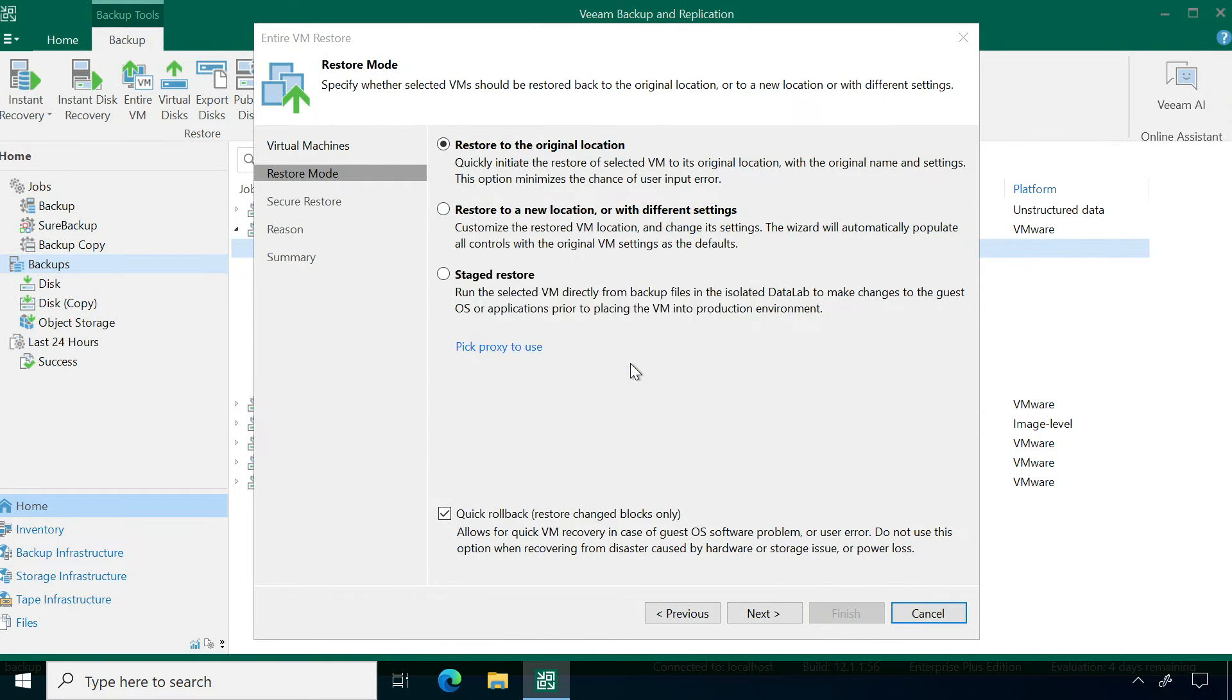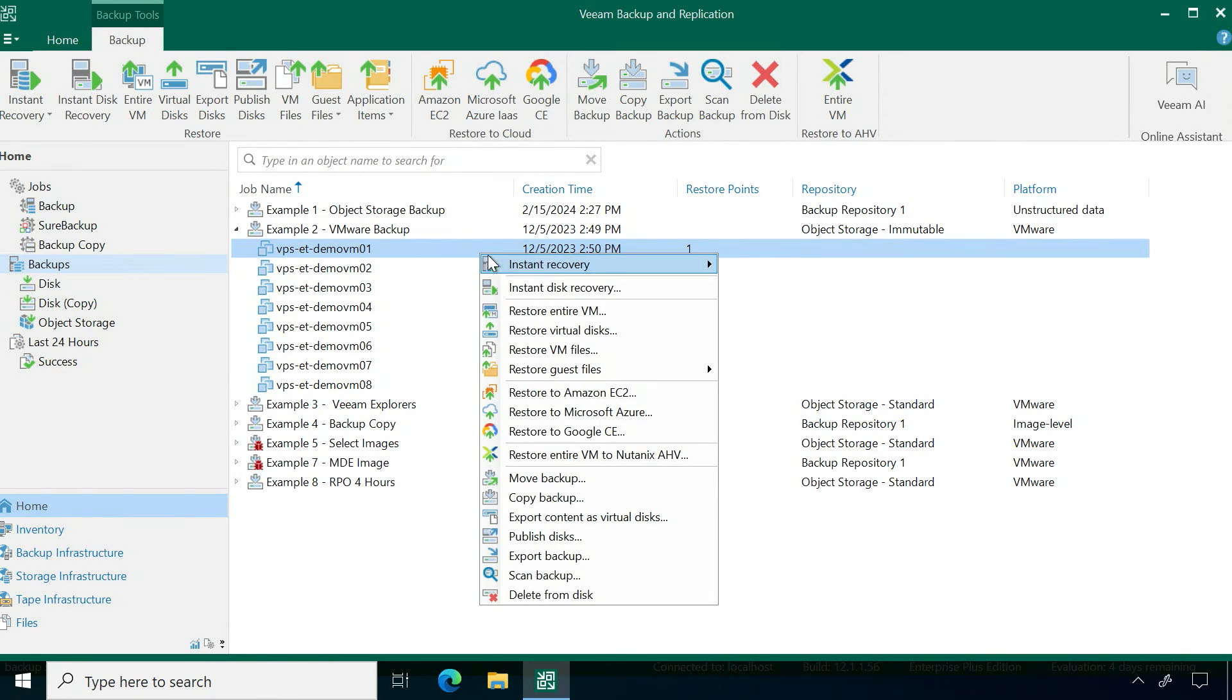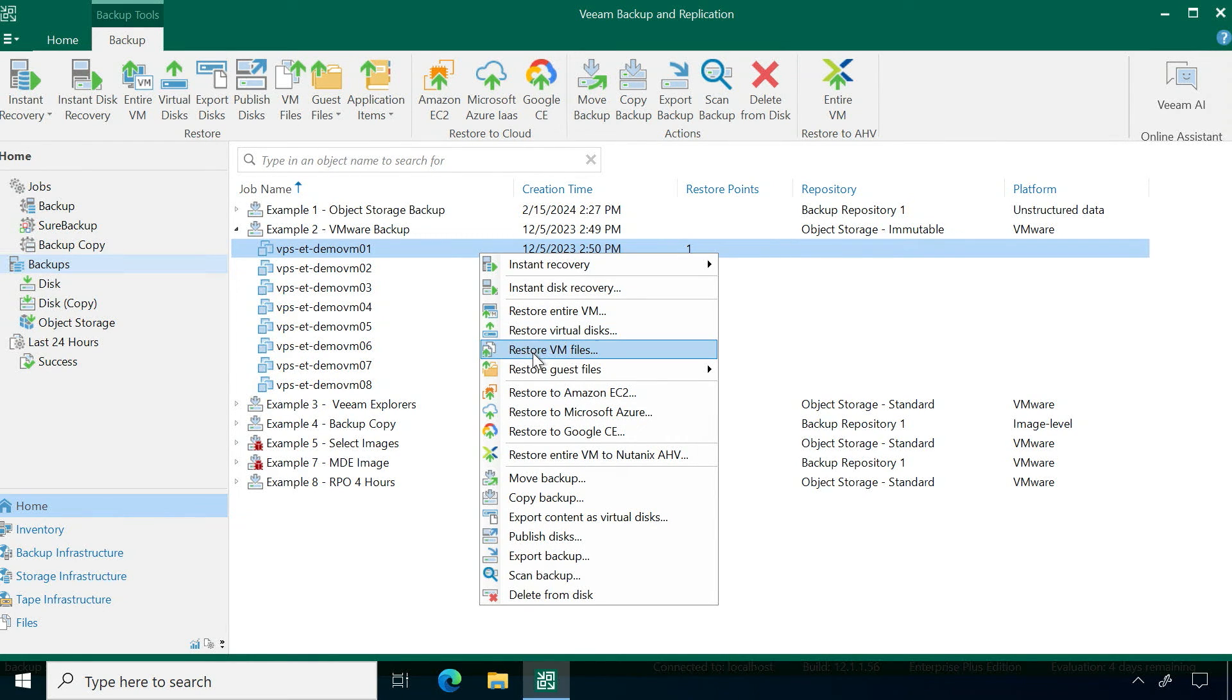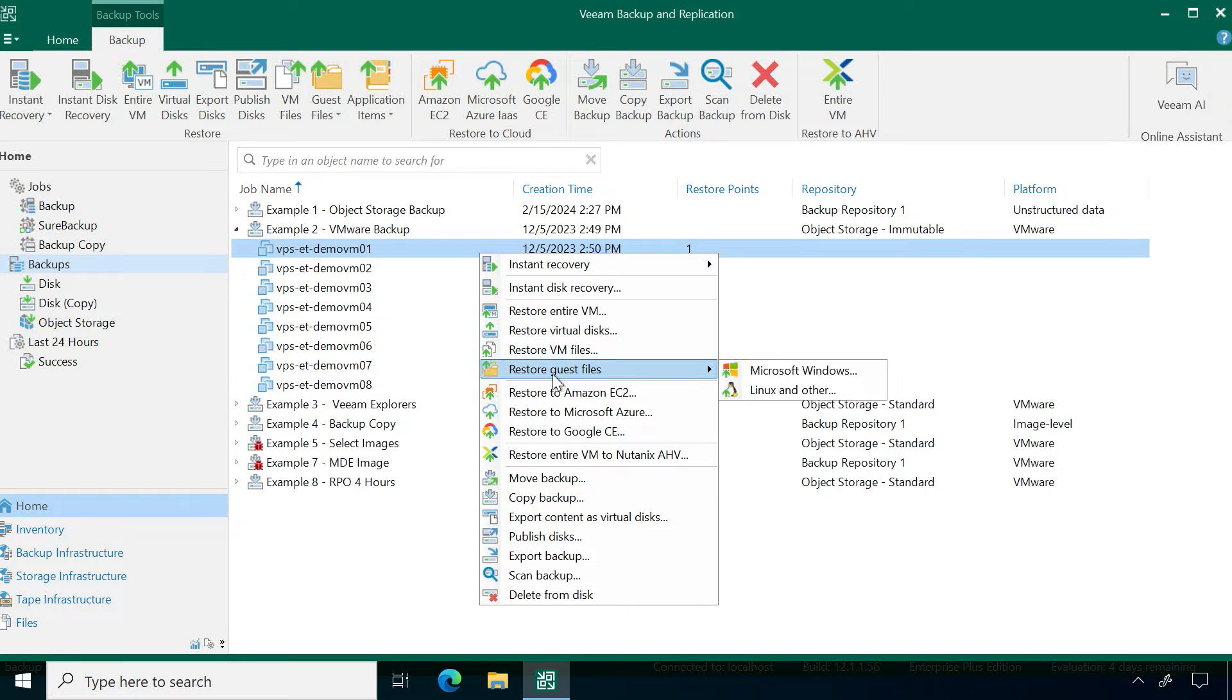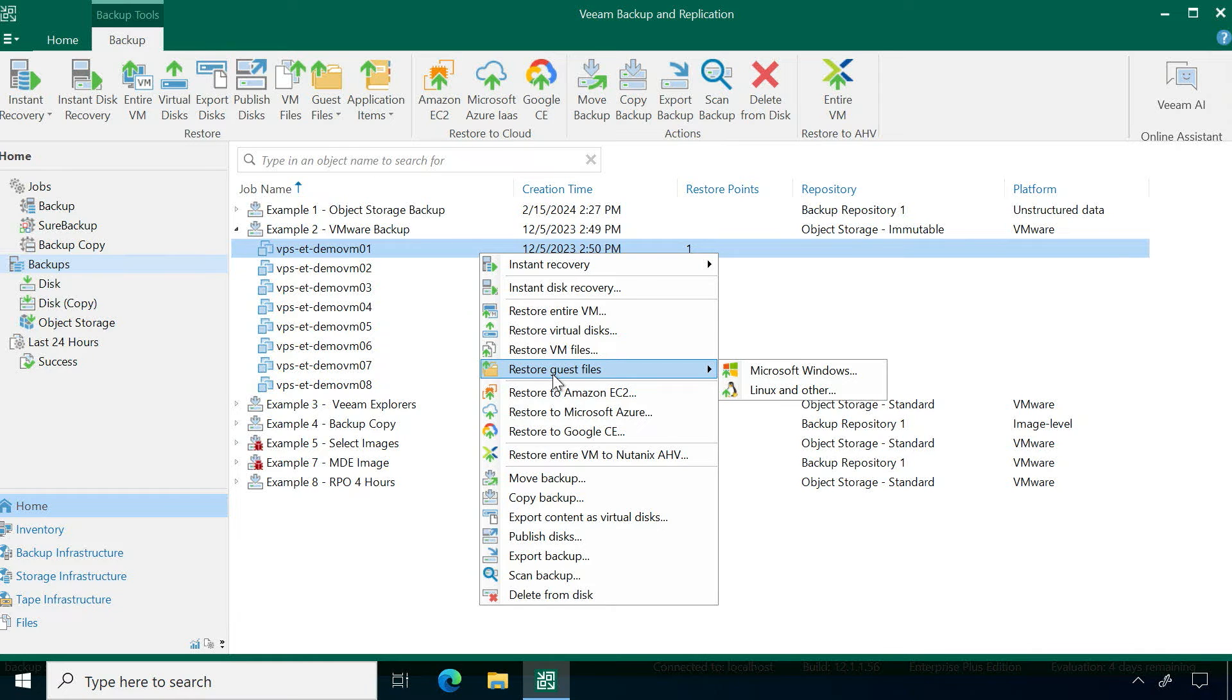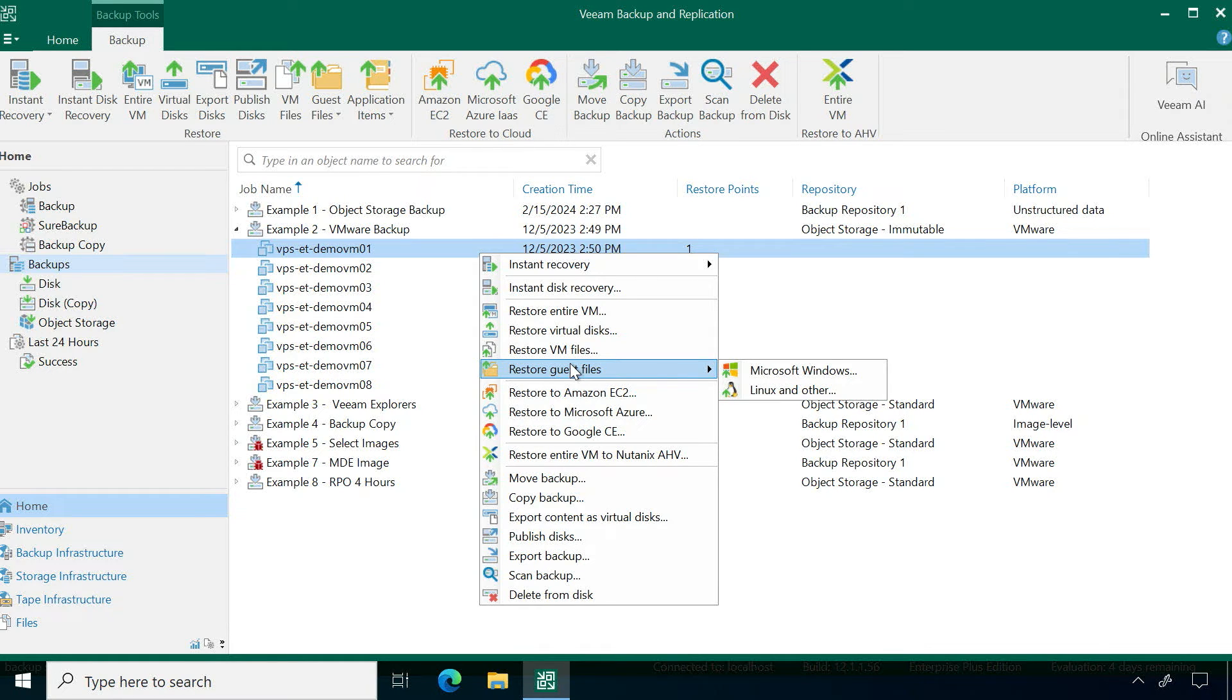Now the other ones that you'll see in here start to get a lot more granular. Restoring VM files - think of the virtual machine disk file itself - and then restoring guest files, so more within the guest operating system. If this is a Windows server, I could do a restore of just those particular files or recover files from within Linux.